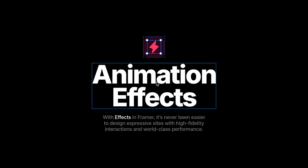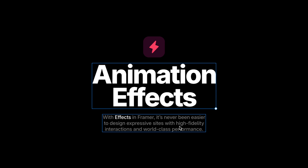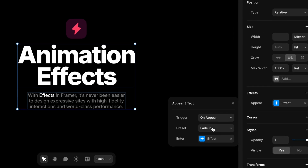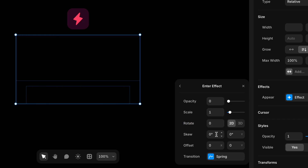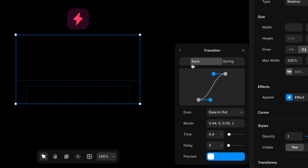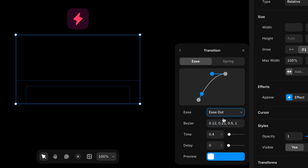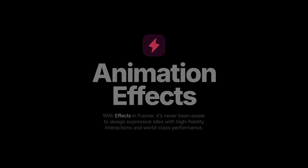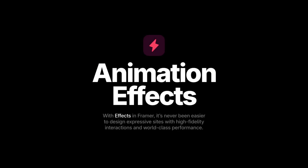Even though we have dedicated text effects coming later in the course, a text box is still technically an element, so we can add an Appear effect to it. I'll hold Shift to select both text boxes at the same time, click to add an effect, and choose Appear. I'll leave it on the basic fade in — opacity just starts at zero. For the transition, I'll set it to ease out and make the duration two seconds. Our icon comes in twice as quick, and then the text fades in a little slower, which looks surprisingly even.